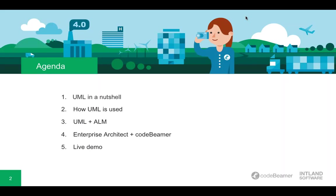After that, I'll go into the details of connecting UML and application lifecycle management and the benefits this could bring. Finally, I'm going to show you CodeBeamer's Enterprise Architect integration in the course of a live demonstration.